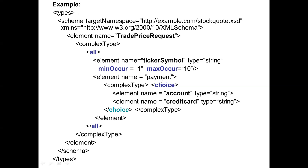The next element is 'payment'. I make it a complex type because I am going to have a choice element for that. It can be a choice — I don't put it as 'all' because you cannot choose both. So I give it as 'choice'. For the payment element, I give two sub-elements: 'account' and 'credit card', both of type string. This is how you define the types.